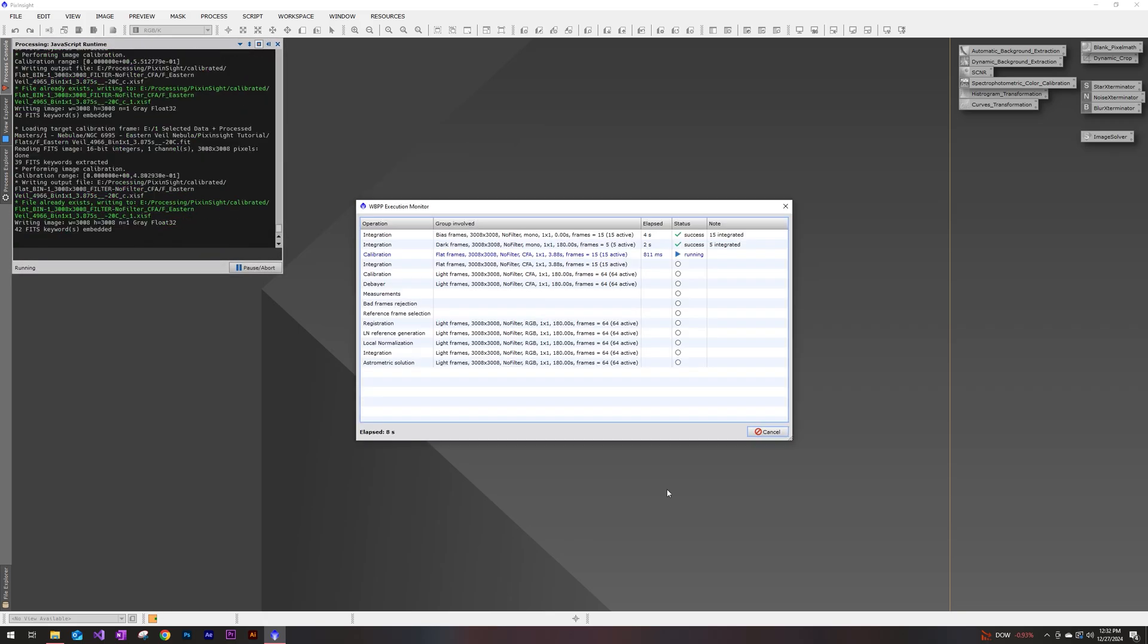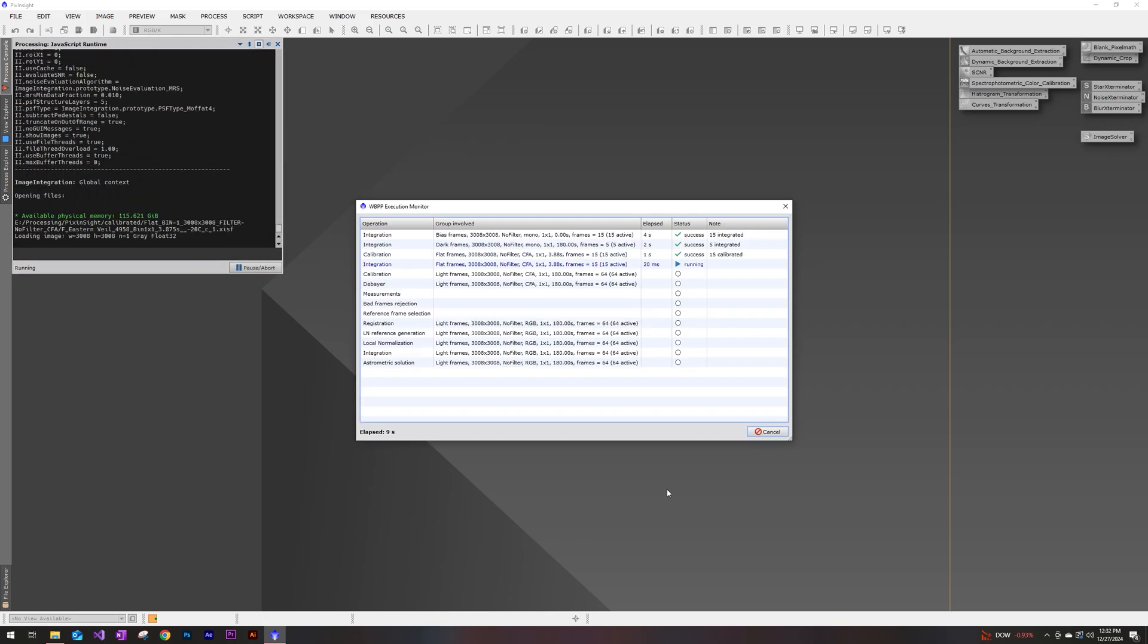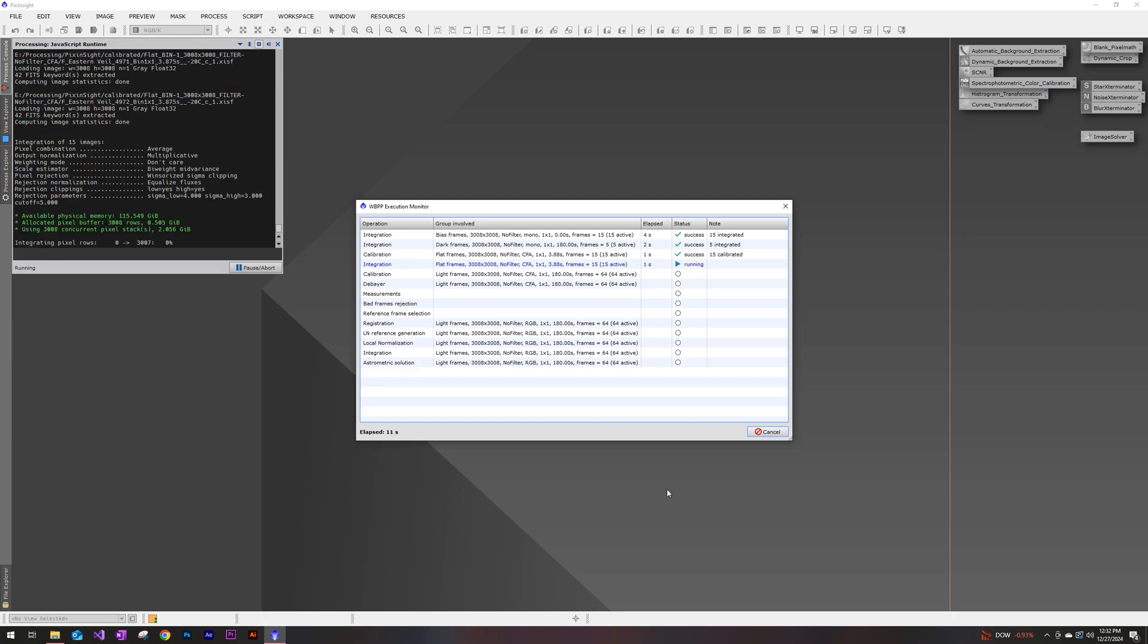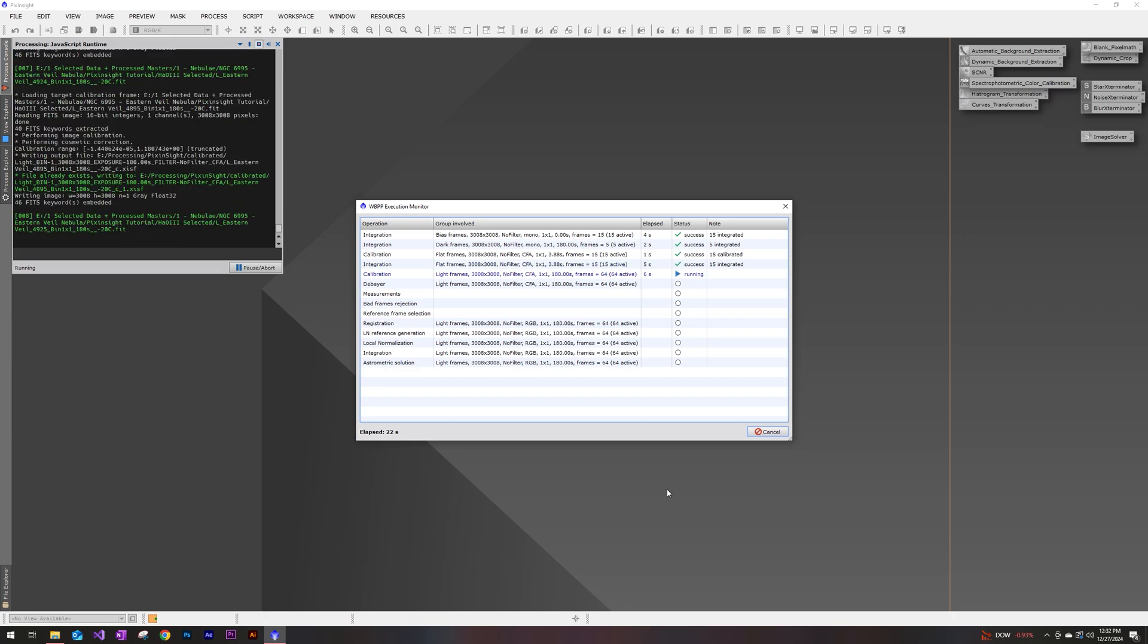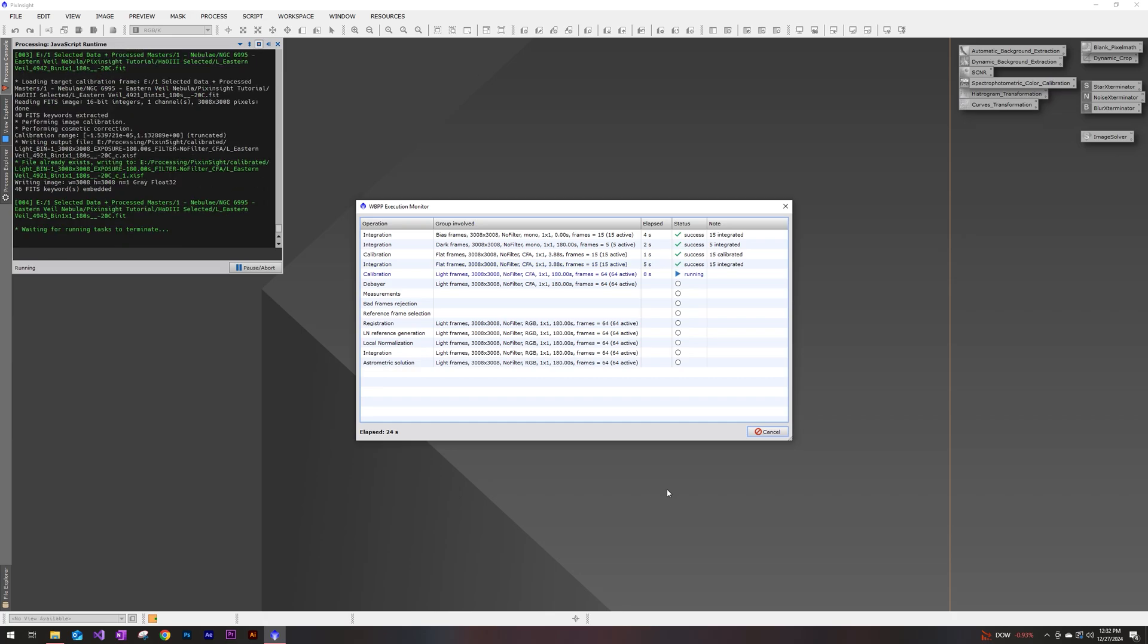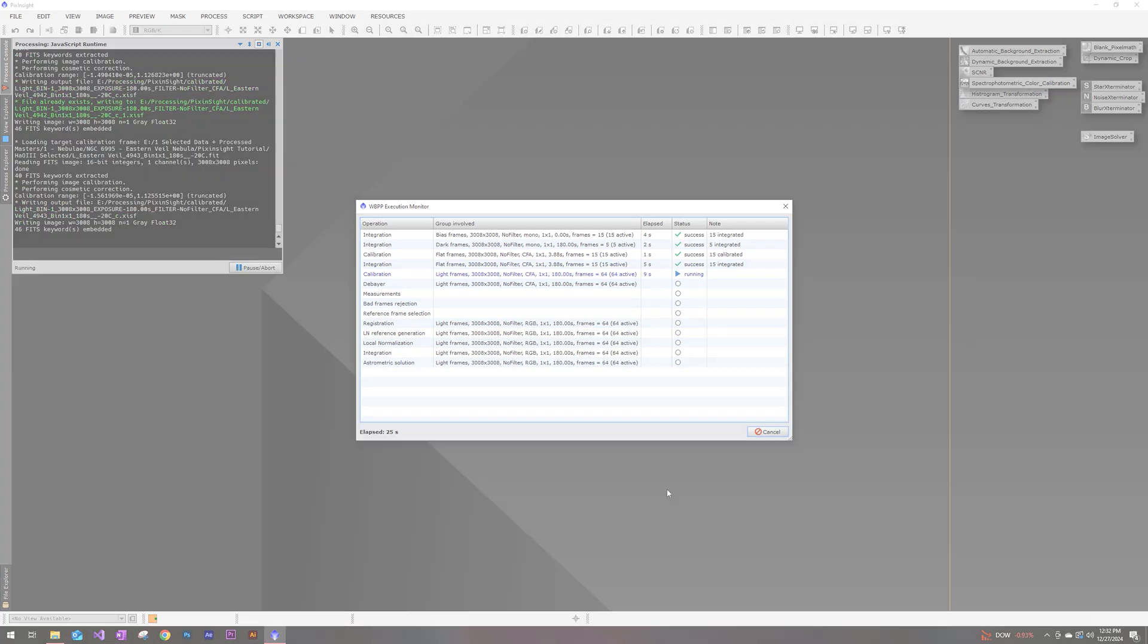So this potentially can take a while depending on the type of system that you have. I'm going to go ahead and let this do its thing and I will see you guys at the end when it's done.